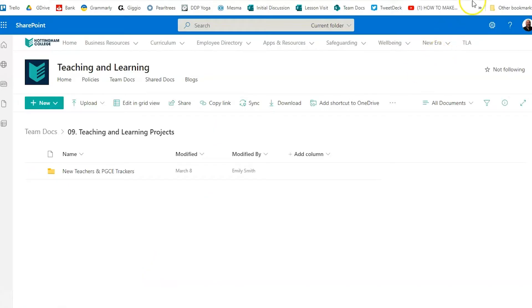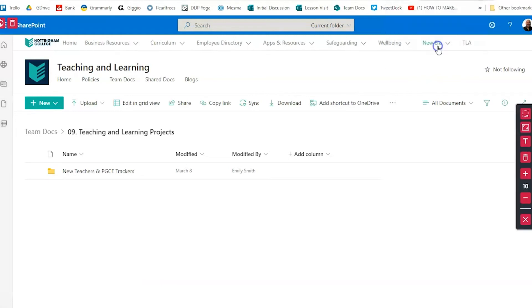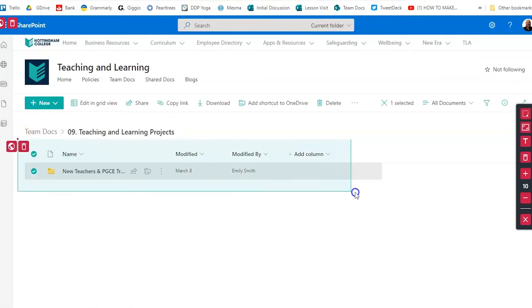I've tried Xero Blur with SharePoint and PowerPoint online and the online version of Teams, and unfortunately Xero Blur doesn't seem to work that well, as Windows still thinks you're making a bulk selection when dragging out the arbitrary selection, which is a real shame. But if you're only sharing normal web pages, then Xero Blur should do just fine.